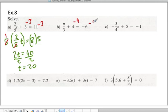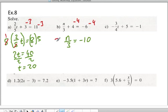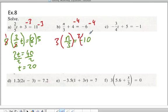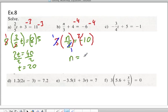For the next question, we subtract 4 from both sides of the equation and we end up with n over 3 is equal to negative 10. We multiply both sides by 3 to get rid of the fraction — the 3's cancel out — so the left-hand side is just n, which equals negative 30. Substituting back: negative 30 divided by 3 is negative 10, plus 4 is negative 6, so left side and right side work out.